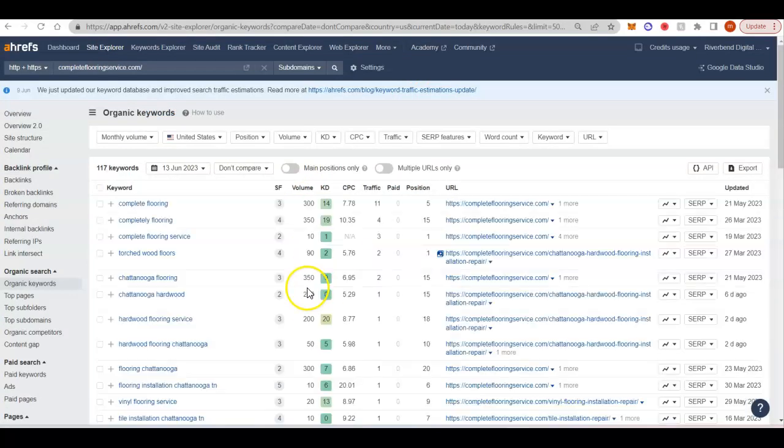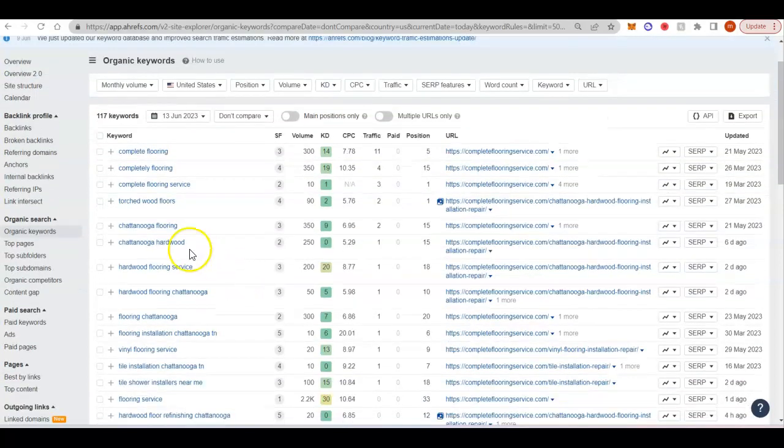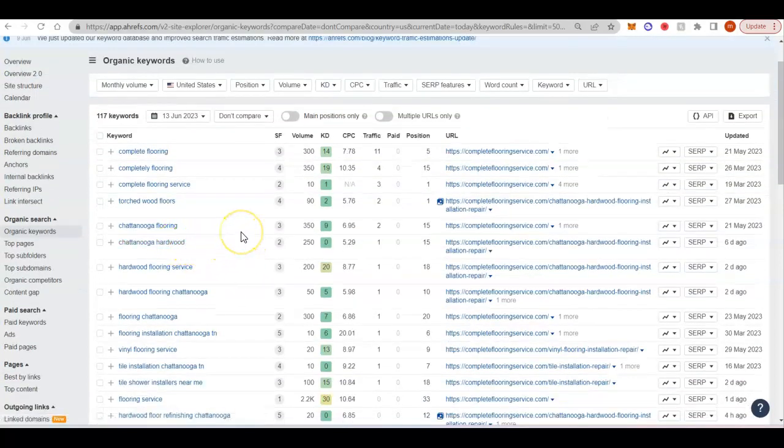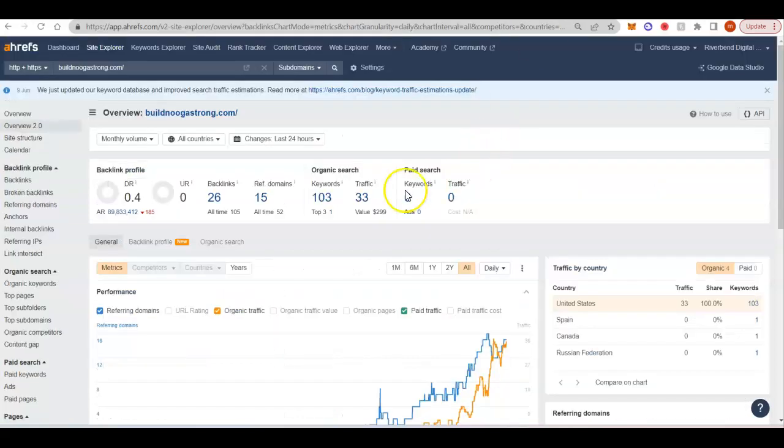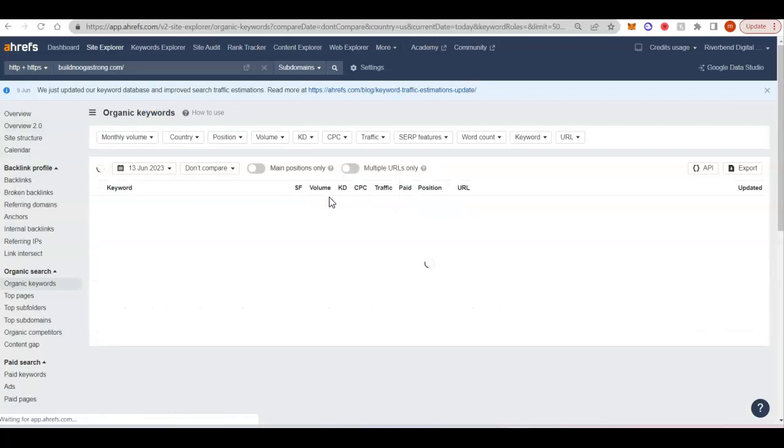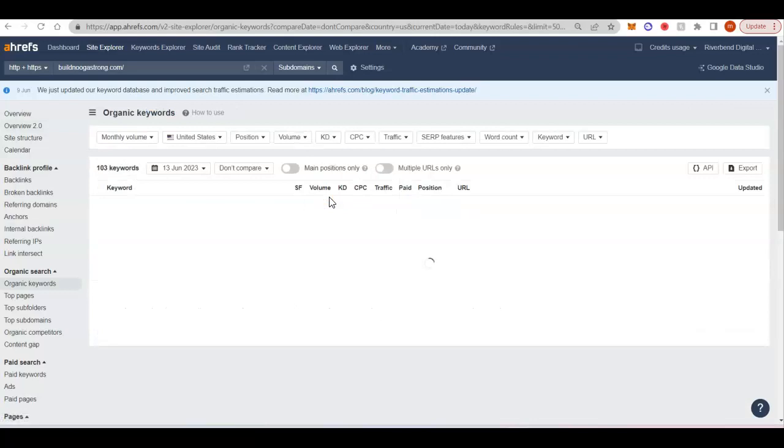We'll just take a quick peek over here. Chattanooga hardwood, Chattanooga flooring. So what you want to do is it takes a little bit of time to go through all the competition and find all the different keywords that you want to rank for.